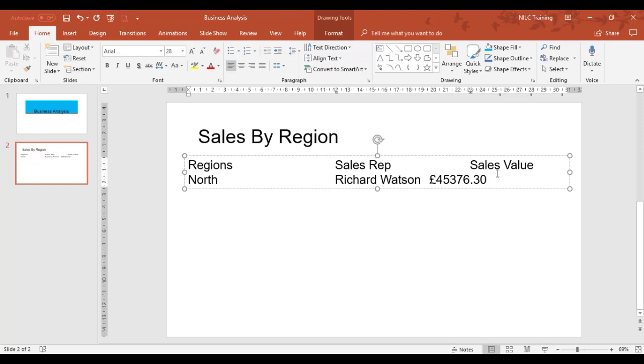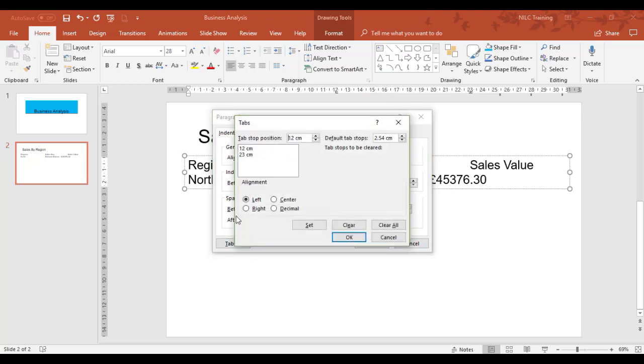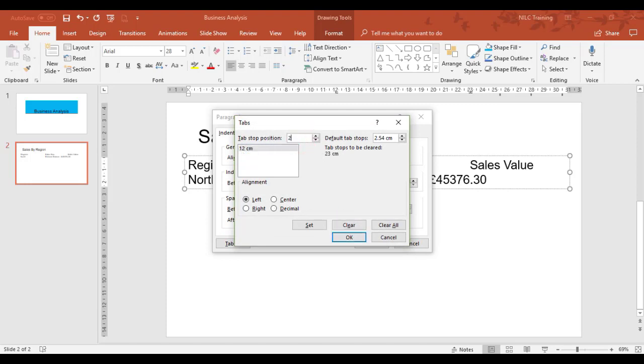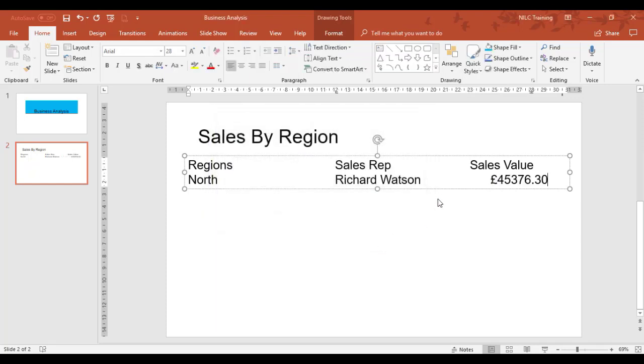I'm going to modify the measurement again. I don't want 23 anymore—I want this to come in at 28. So I'm going to change the tab. Click on the tab you don't want and clear it. I'm going to reset it to 28, decimal, set. That's looking neater.